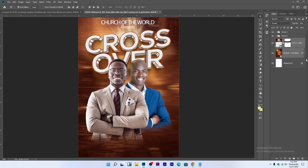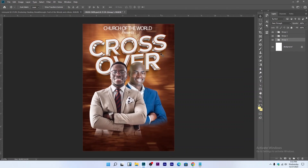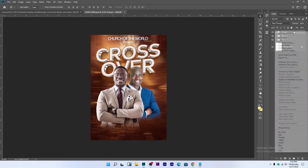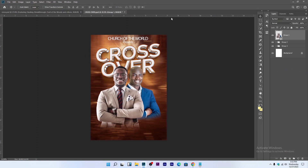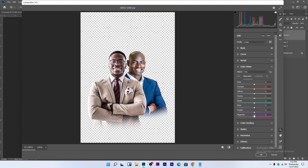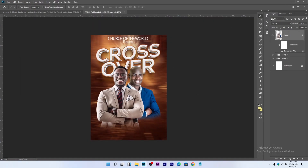Group the background layers with Ctrl+G. Now let's work on the picture — duplicate it. Right-click on the group and convert it to a Smart Object. Go to Filter > Camera Raw. Increase the clarity, then go to Color Mixing and increase the blue. Press Ctrl+S to save.